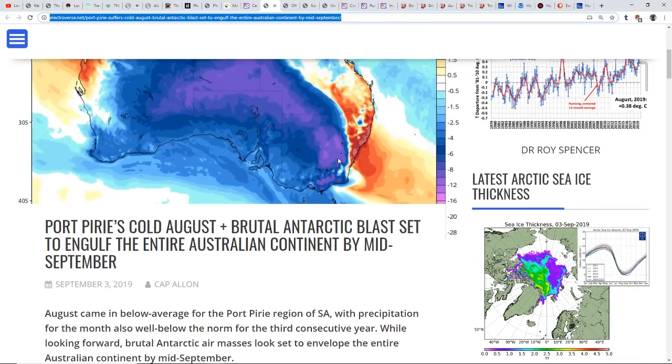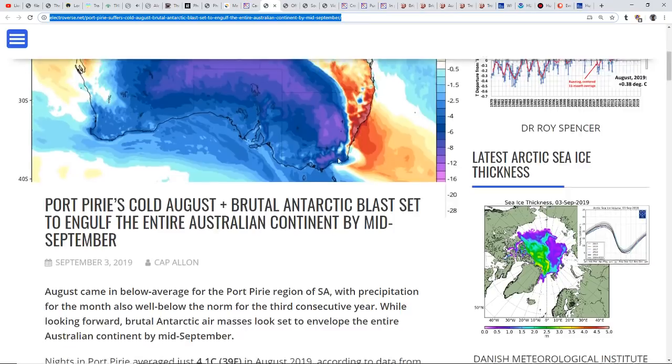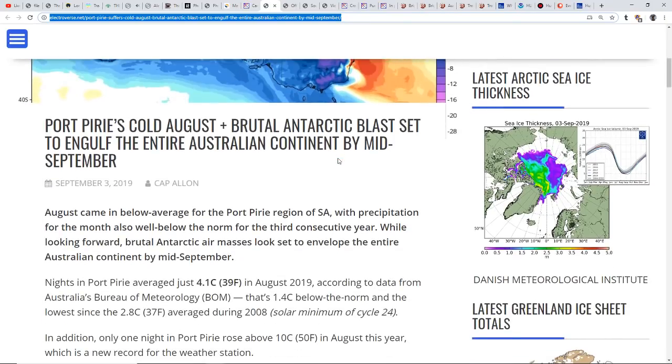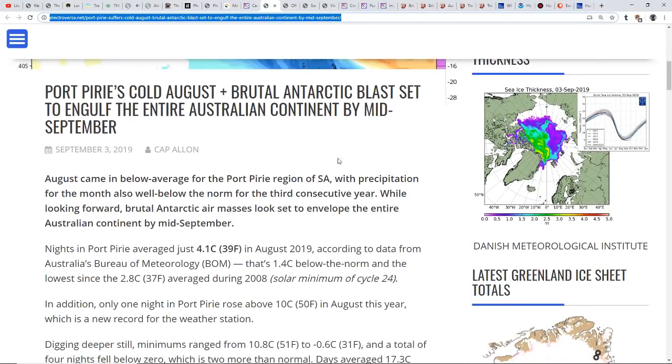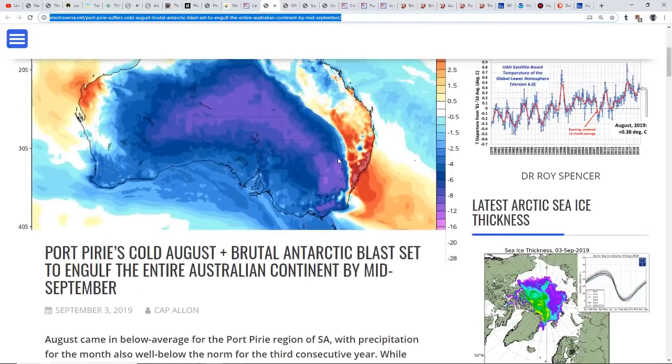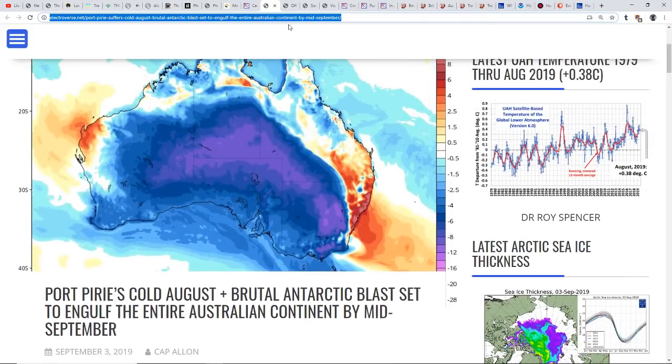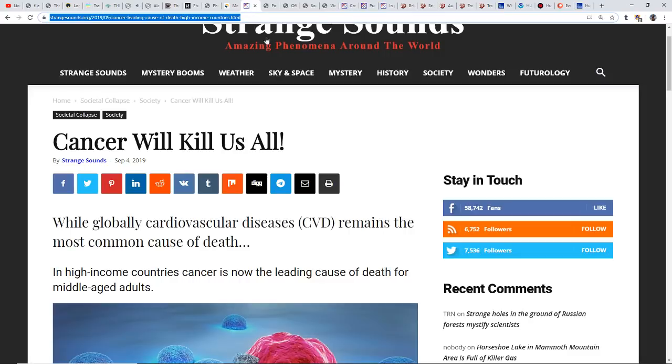A brutal Antarctic blast is set to engulf the entire Australian continent by mid-September. It's all about the vortexes and the way the flow of the year goes.